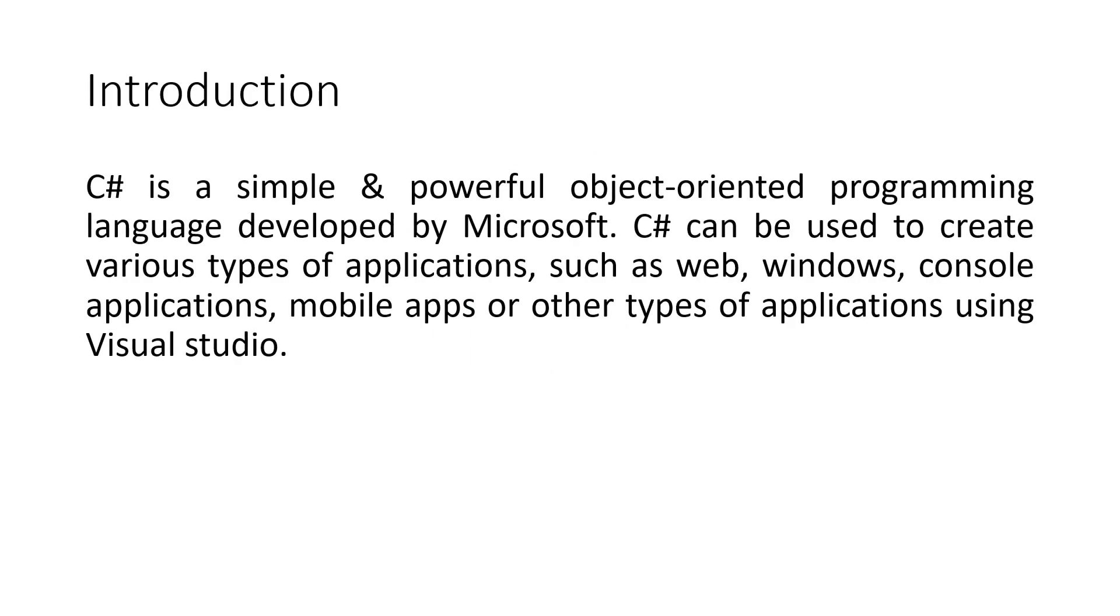C-sharp is a simple and powerful object-oriented programming language developed by Microsoft. C-sharp can be used to create various types of applications such as web, Windows, console applications, mobile apps or other types of applications using Visual Studio.